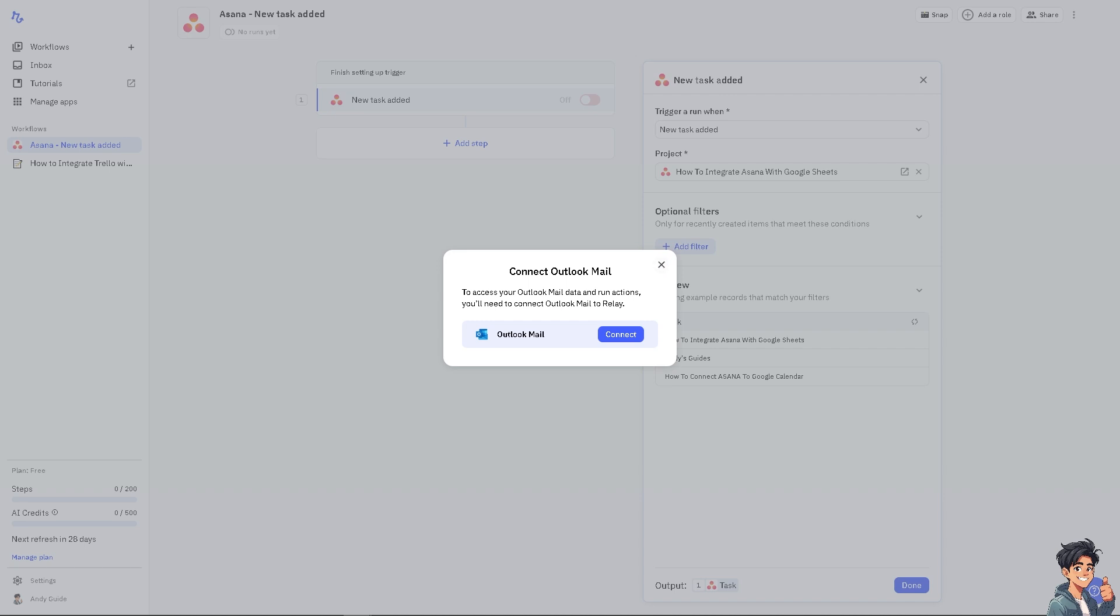Many users are already familiar with Outlook. By integrating Asana with Outlook, users can manage tasks using an interface they're comfortable with, reducing the learning curve. Both Asana and Outlook have mobile apps, so integration allows for synchronized access on the go.